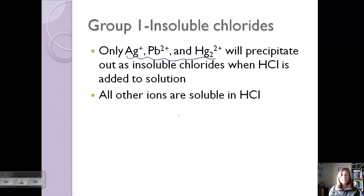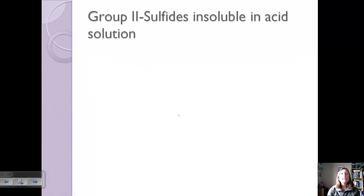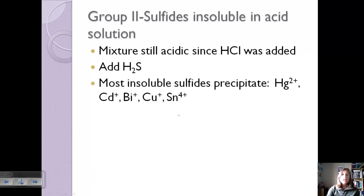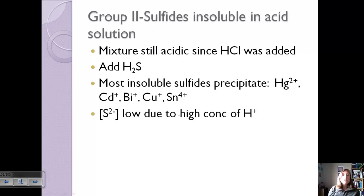Group 2 are sulfides that are insoluble in an acidic solution. The mixture is still acidic from the hydrochloric acid, and now we add hydrogen sulfide. Because the solution is acidic, the sulfide ion concentration is very low due to the high H⁺ concentration, and the most insoluble sulfides precipitate out. This group involves mercury, cadmium, bismuth, copper, and tin.